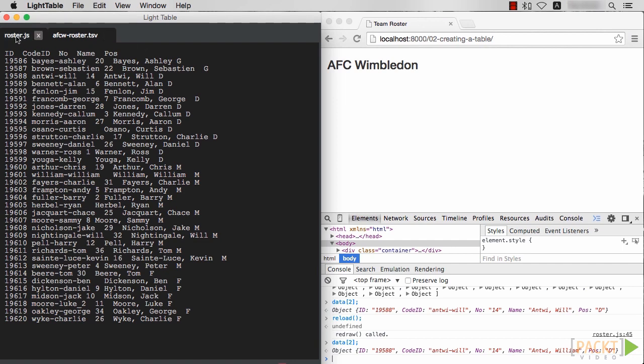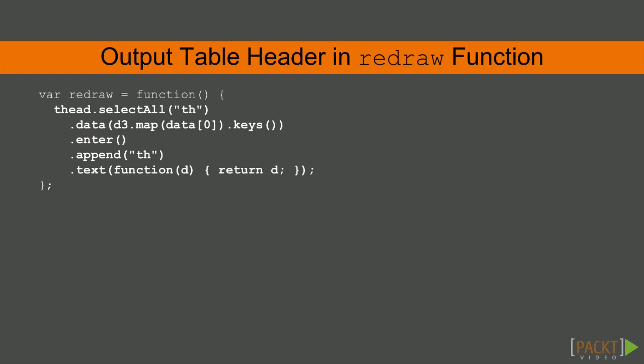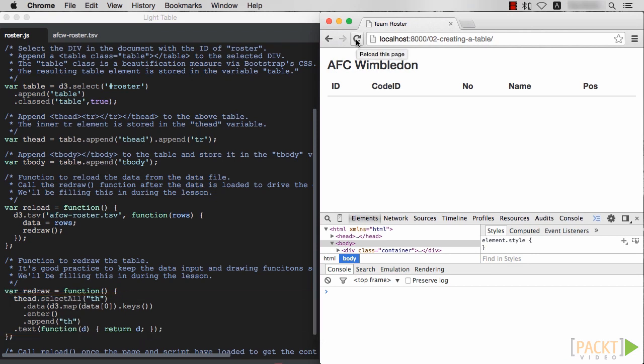To implement the redraw function, we apply what we learned in section 1. The first part we want to fill in is the table's header, t-head. Where can we get the headers from in our data? The map of any record, of course. D3 lets us do that by pointing out that a record, such as data sub 0, is a map from which we can get just the keys. So let's select our virtual TH elements, assign the first record's keys as their data, then in Enter, append the TH tags with the appropriate text. Save that and reload the page — we have the headers driven from our data!